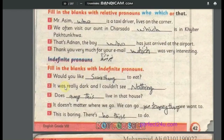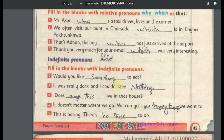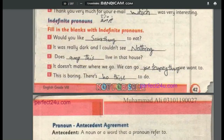Indefinite pronouns refer to non-specific people or things. Examples include: somebody, something, someone, nobody, nothing, no one, anybody, anything, anyone. Example sentence: 'It does not matter where we go — we can go anywhere.' These pronouns do not refer to any particular person or thing and are used in general statements.